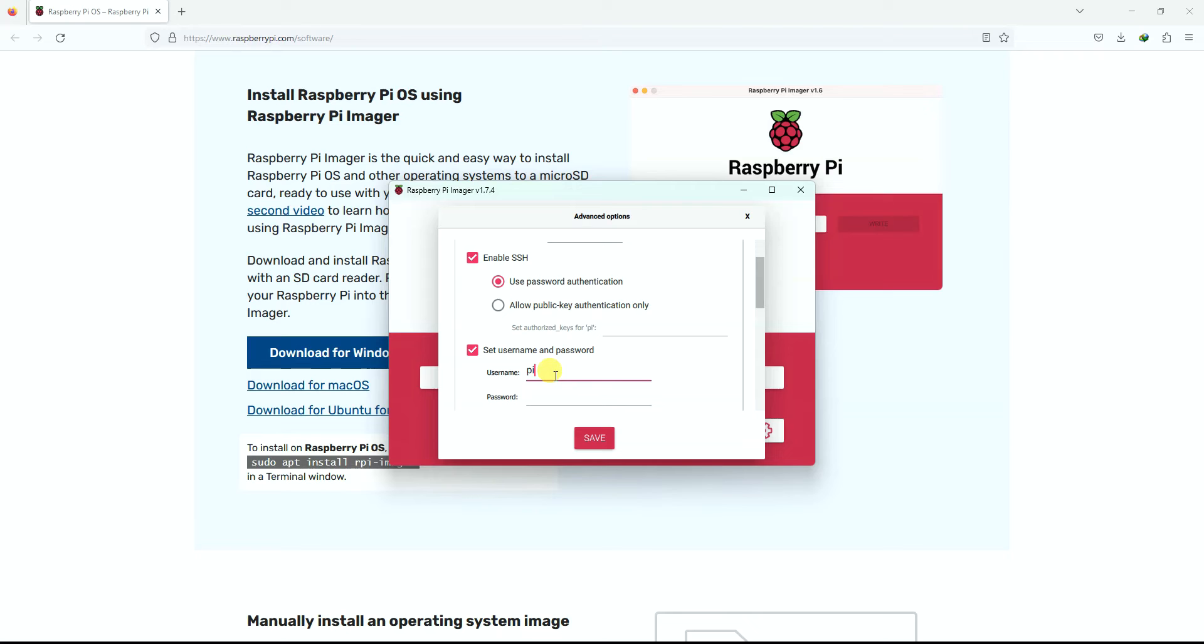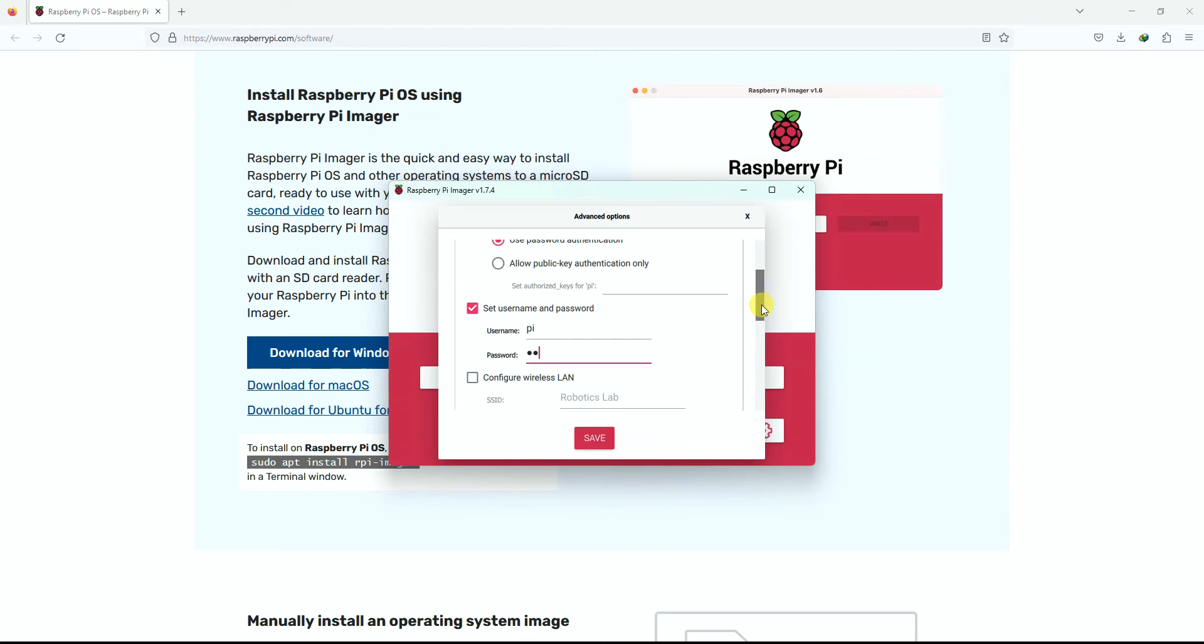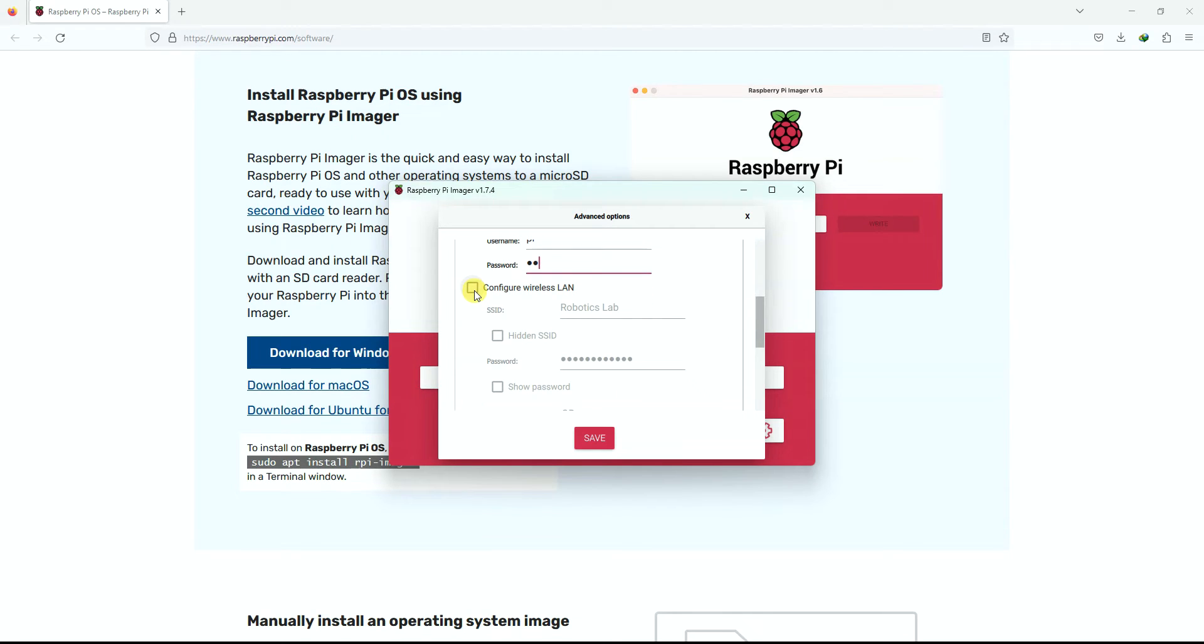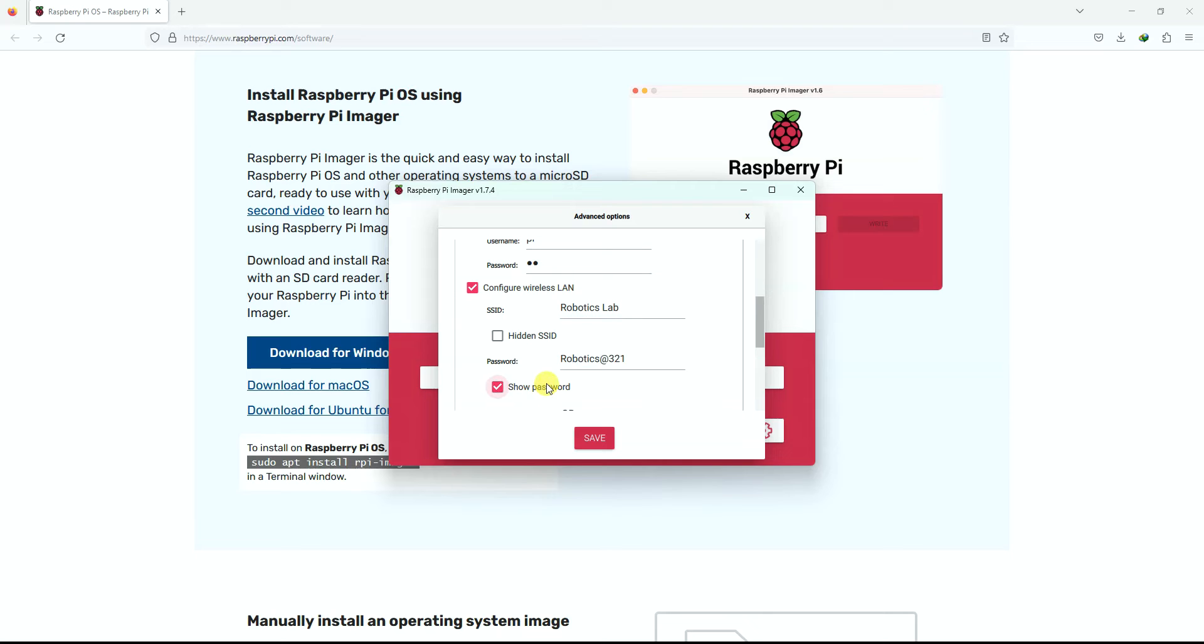Then most important thing is you can also configure your wireless LAN right over here. So here it has already taken my WiFi ID and password. Yes, it's correct.